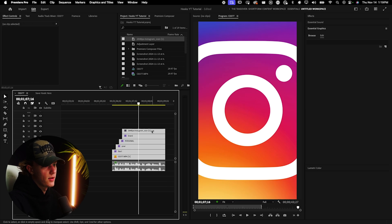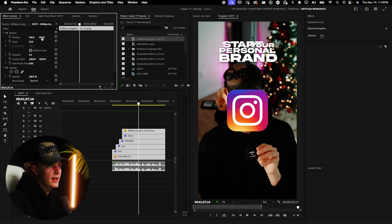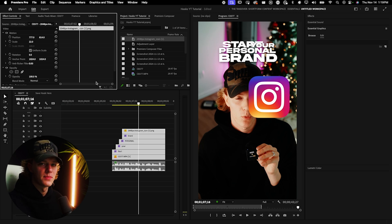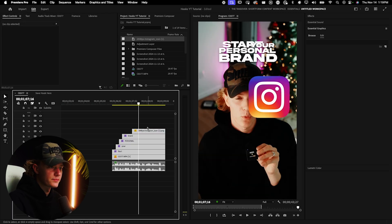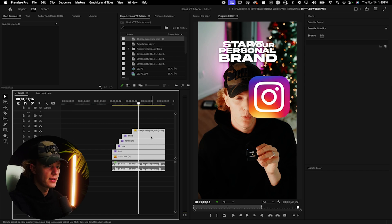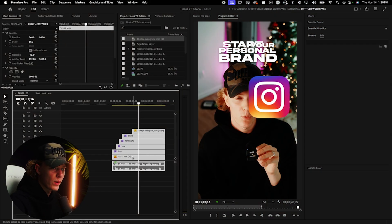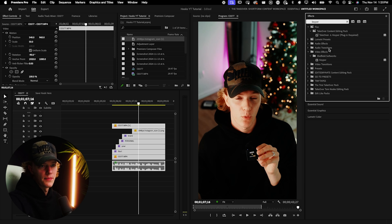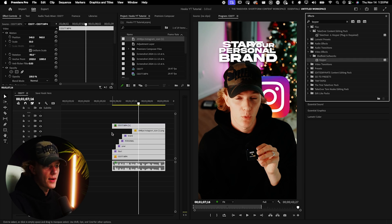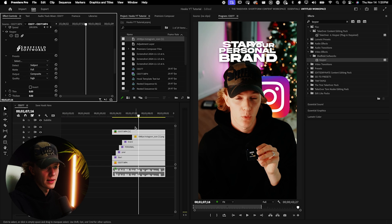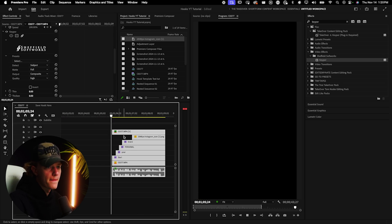I'm going to change the scale and bring the Instagram icon up to the corner, because I want to place it behind me. The way we do that is by using the Keeper plugin — it's a third-party plugin, well worth the money, highly recommended for Mac. If you don't have it, you can go to After Effects to rotoscope your subject, or use an AI website. To use Keeper, duplicate the layer, select it, go to Effects, type in 'Keeper,' and it automatically keys out your subject. I set it to detect subject and quality high.